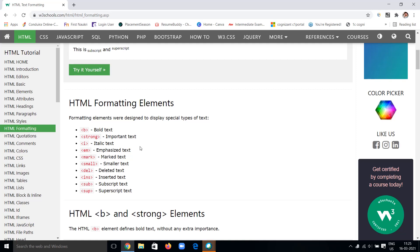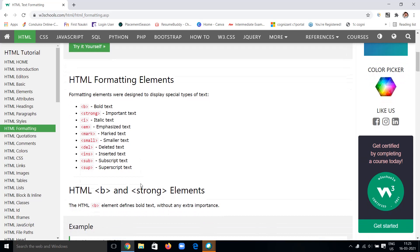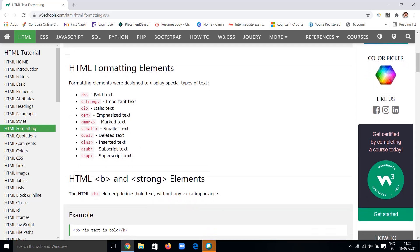We also have the em tag, which emphasizes the text — same as italic in appearance but its semantic meaning is emphasized text. We have mark for marked (highlighted) text. We have small for smaller text compared to other paragraphs. We have del for deleted text — a strikethrough. We have ins for inserted text — underlined. And we have sub and sup for subscript and superscript.